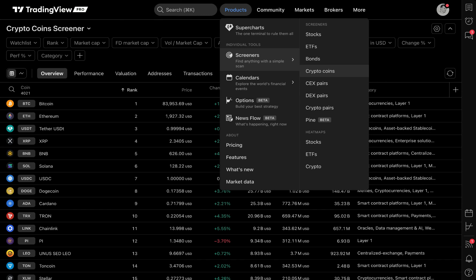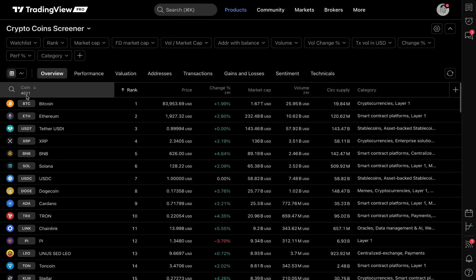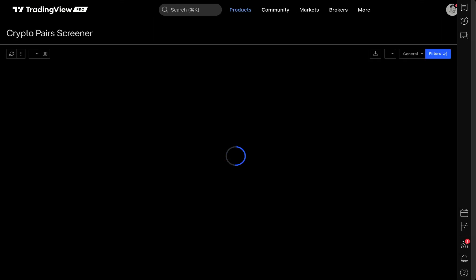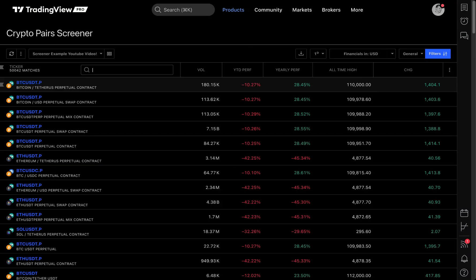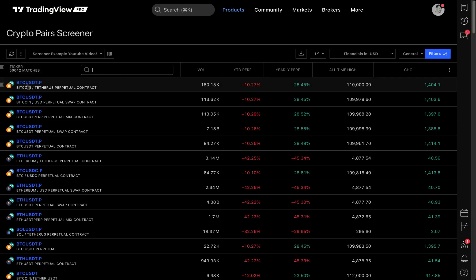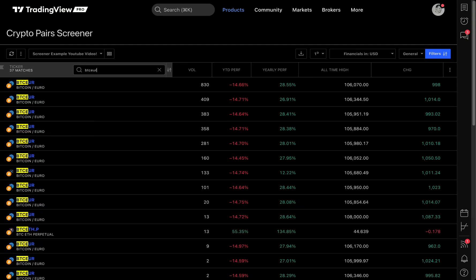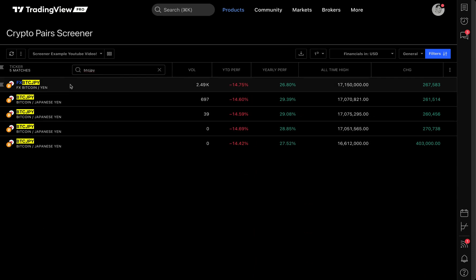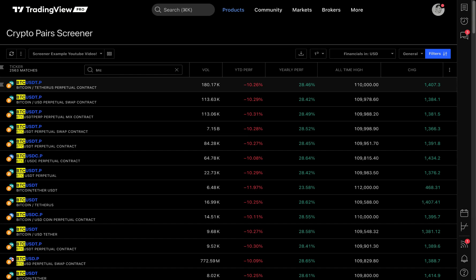Crypto coins is exactly what it sounds like — it is literally just crypto coins. There are 4,021 coins you can scan for right now on the TradingView platform. But how is that different from crypto pairs? If I click crypto pairs, you'll notice something immediately different: there are over 50,000 symbols in this screener. Why are there only 4,000 in crypto coins but 50,000 here? For example, we have BTC/USD, we also have BTC/Euro, we also have BTC/JPY — BTC and all other cryptocurrencies in different denominations. There's even a BTC/CHF.